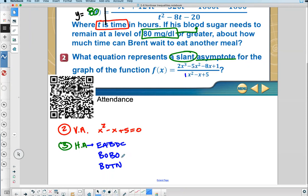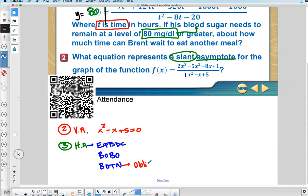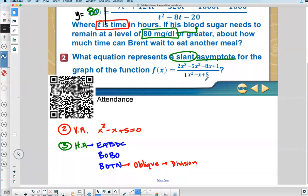BOTTEN means bigger on top — no horizontal asymptote. If it's not a horizontal asymptote, it's an oblique or slanted asymptote, and the way to find it is by division. We have two types of division from lesson 2-3: synthetic and long division. Synthetic is shorter — if you can solve for X you can use it. Do we know what X equals in the denominator right now? No. So you have to use long division.